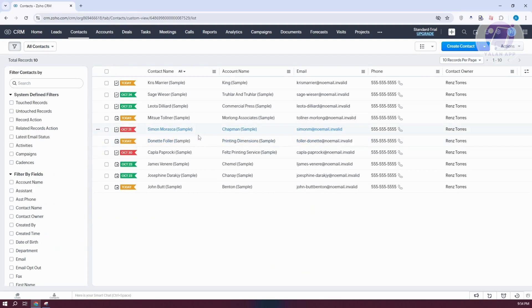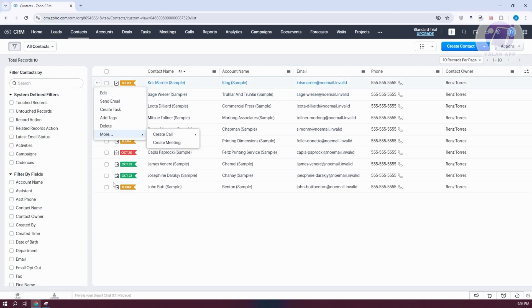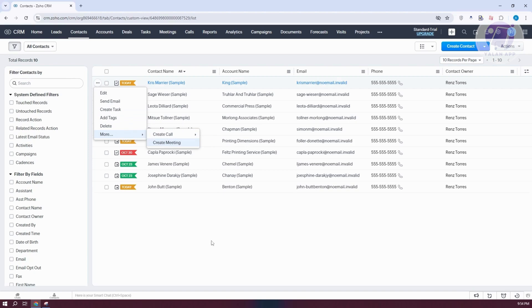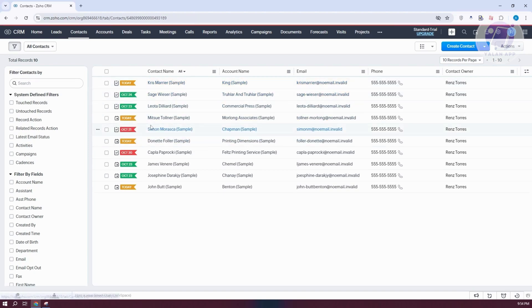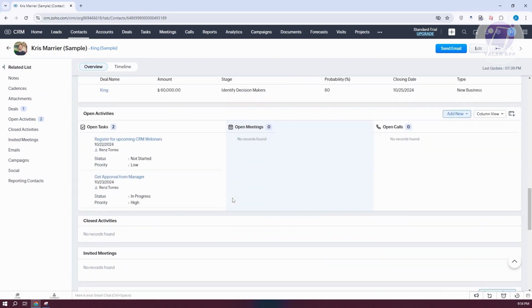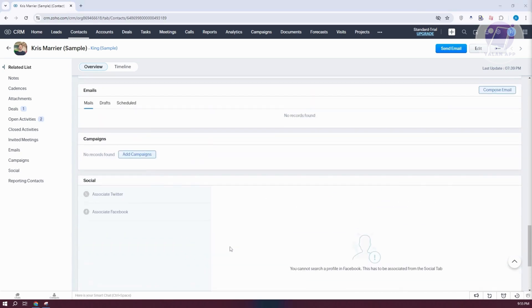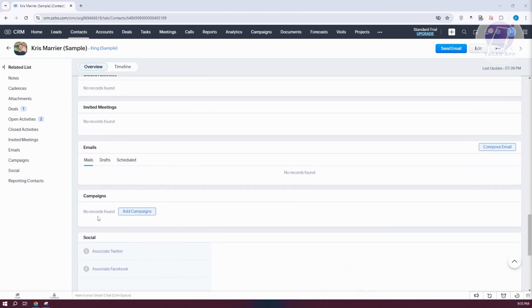Contacts allows you to manage your contacts. Click Create Contact to add one, or use the drop-down to import contacts and notes. To edit a specific item — same as with leads — click the three-dot option to edit, send email, create tasks for that contact, add tags, delete, or even create a call or meeting.